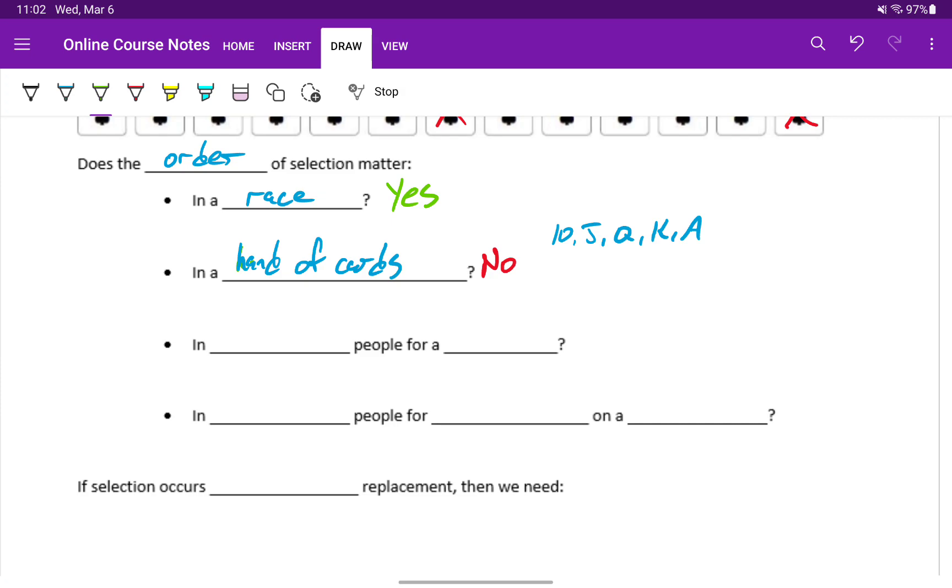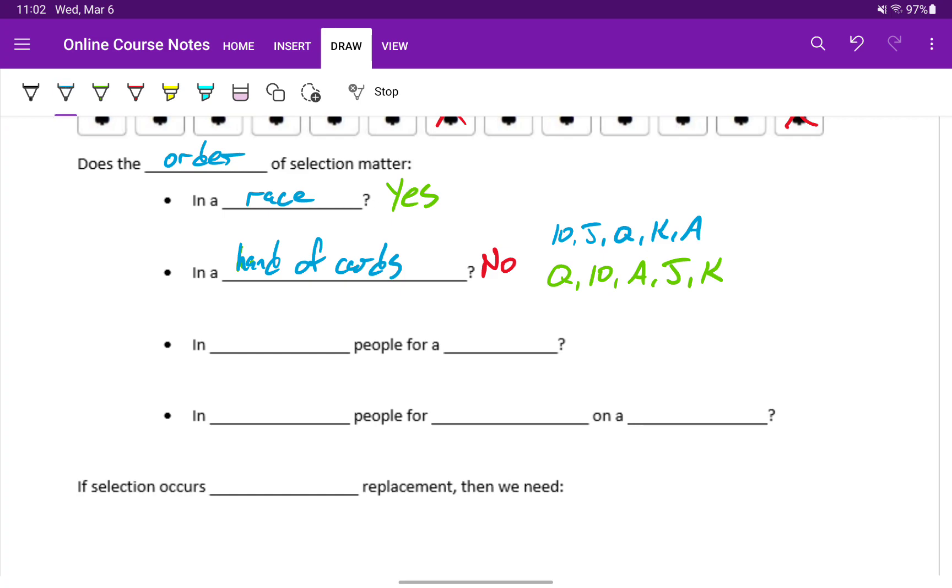But it doesn't matter how those cards get dealt out to you. Say they came in the order of queen, ten, ace, jack, and then king. It doesn't matter that you received them in a different order. They still fit that pattern. You can rearrange them in your hand to fit that winning pattern.